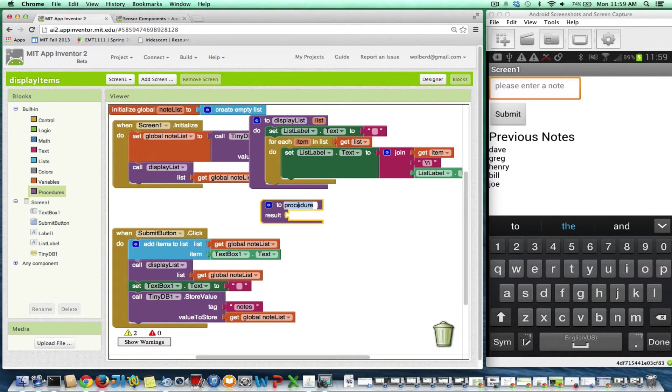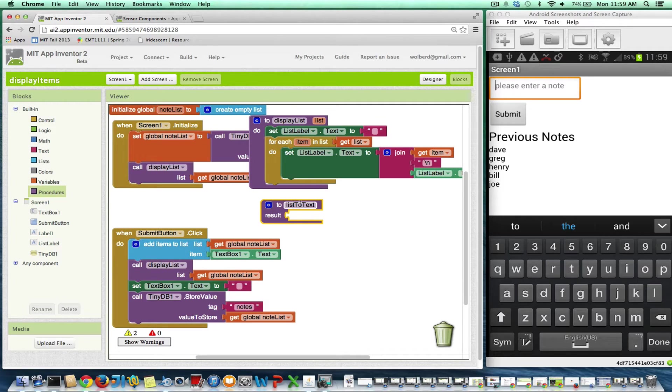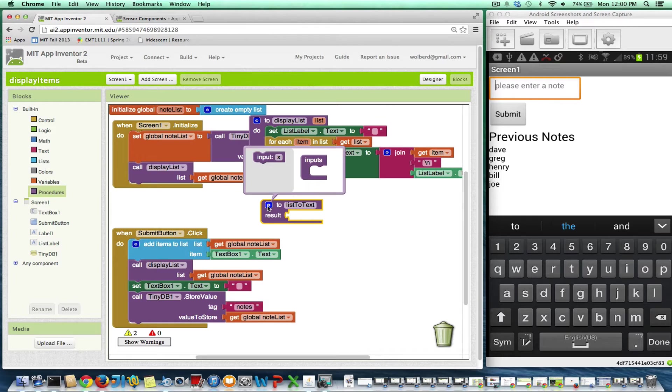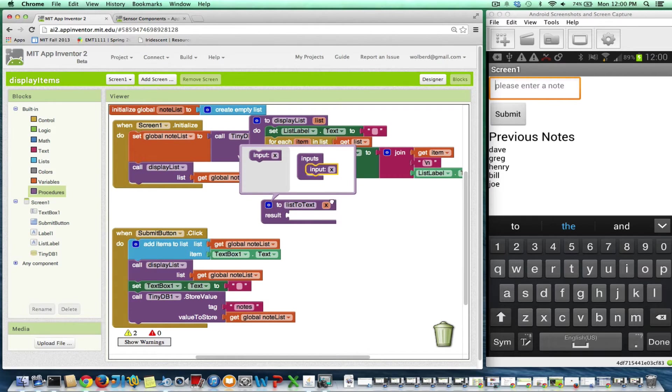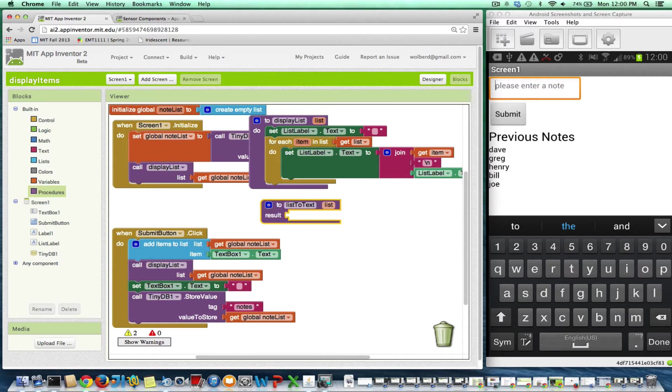And this one's going to be called list to text. So the job of this procedure, if I send a list to it, is to return a bunch of text. And indeed, it's going to have a parameter, which is the list that I want. So just like display list, it'll have a parameter called list.